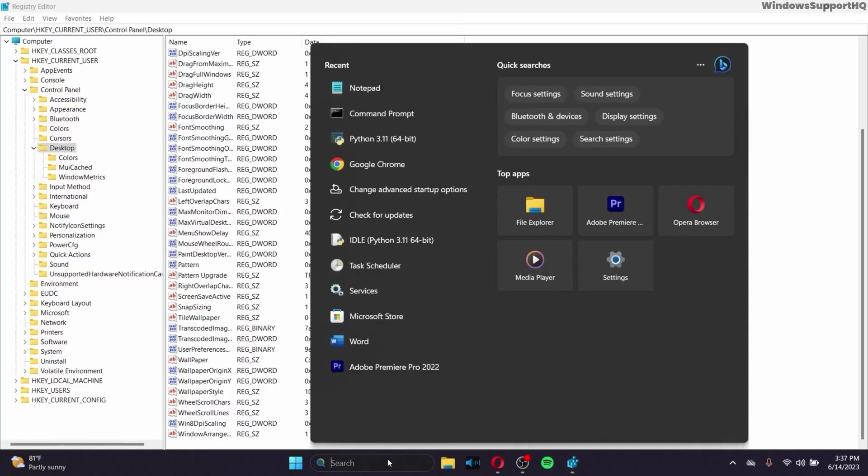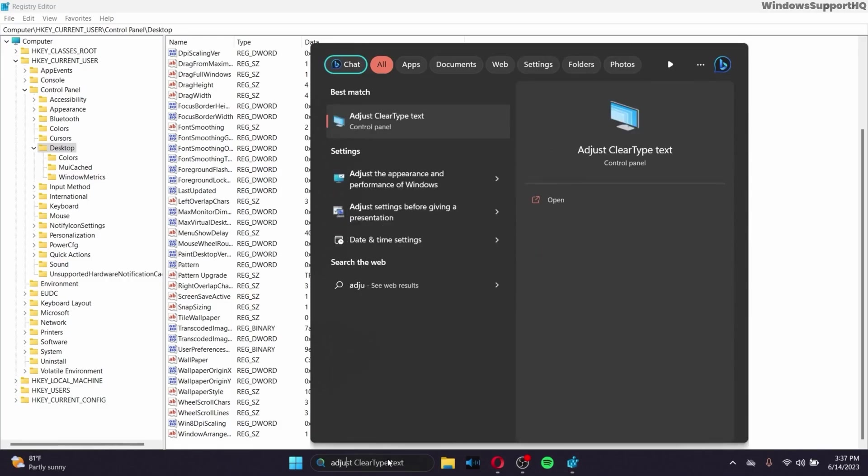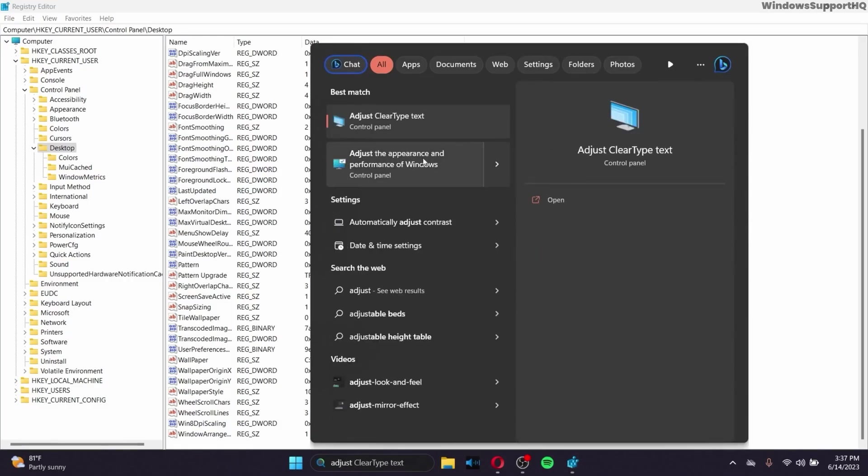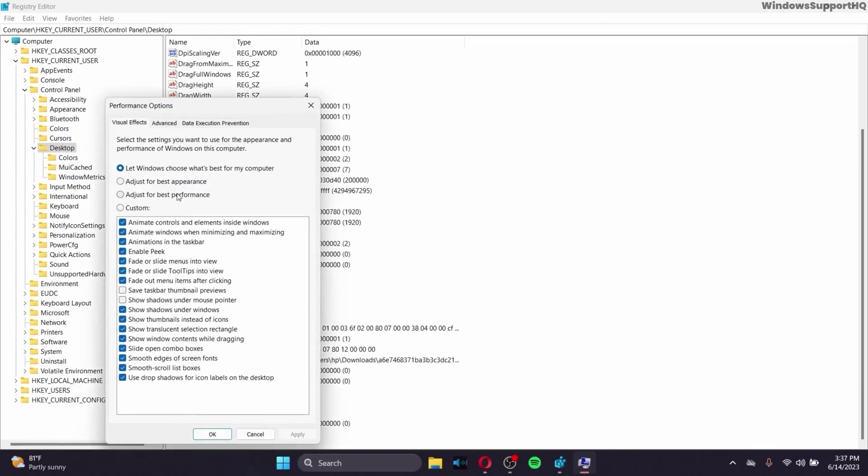Now after you're done with it, go to the search bar and search for adjust, go to adjust the appearance and performance of Windows, and make sure to select the second option, adjust for best appearance, and that should pretty much fix your problem, that should fix the distorted and blurry display on Windows.